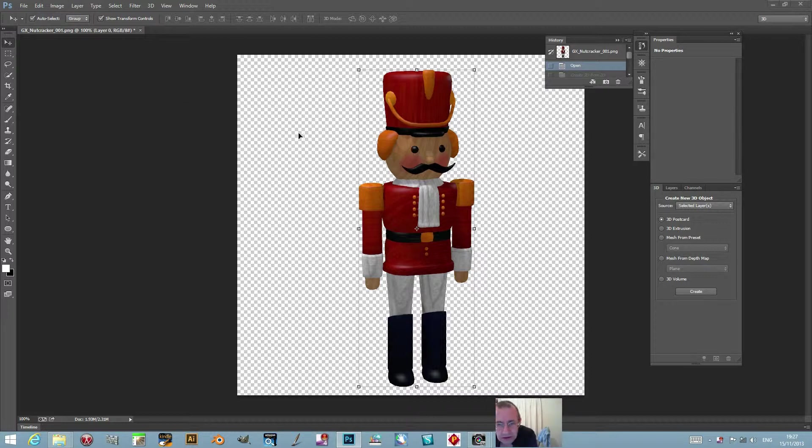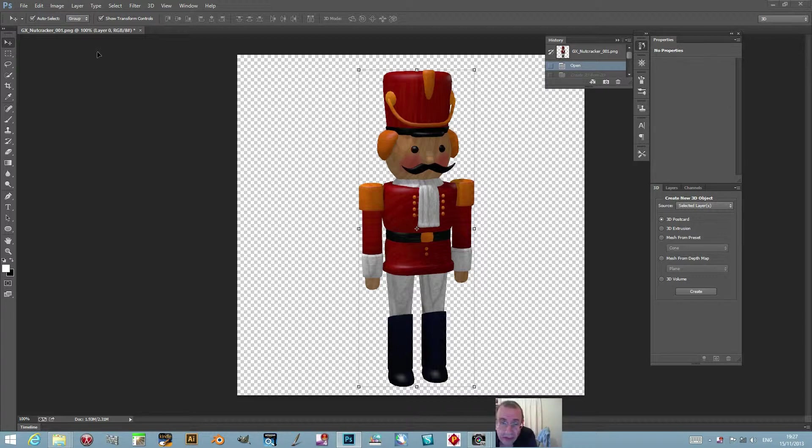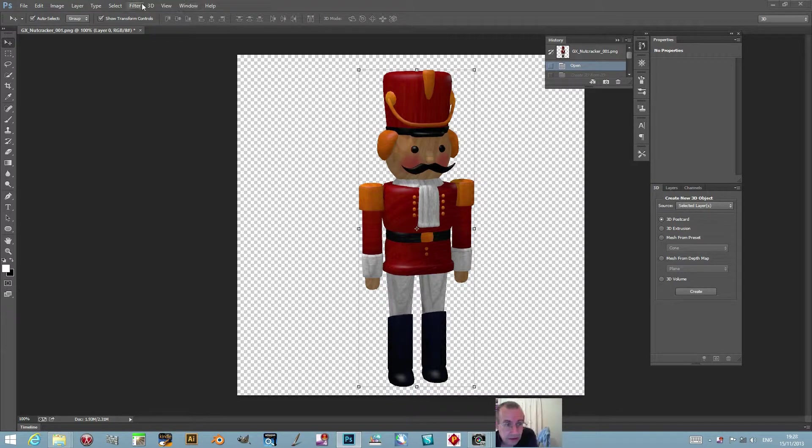I've opened a design here - a nutcracker design for Christmas from Graphic Extras, but of course it could be any image. Now just go over to 3D.